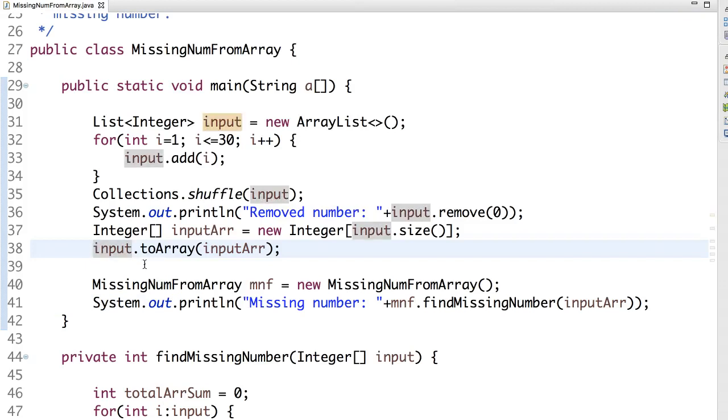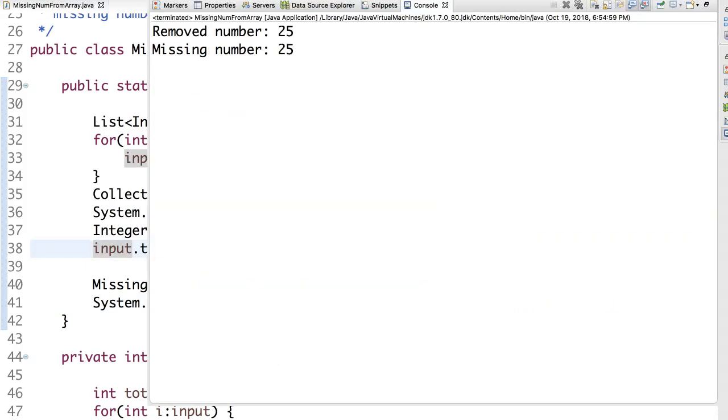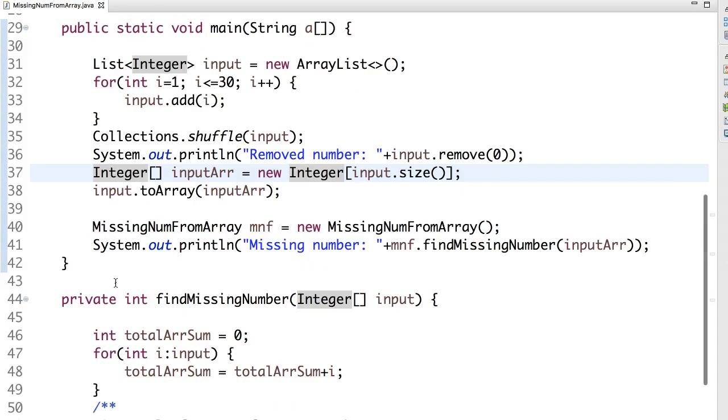So the code is working. Let's try one more time. This time it's 25. The missing number is 25. So this is a simple example.